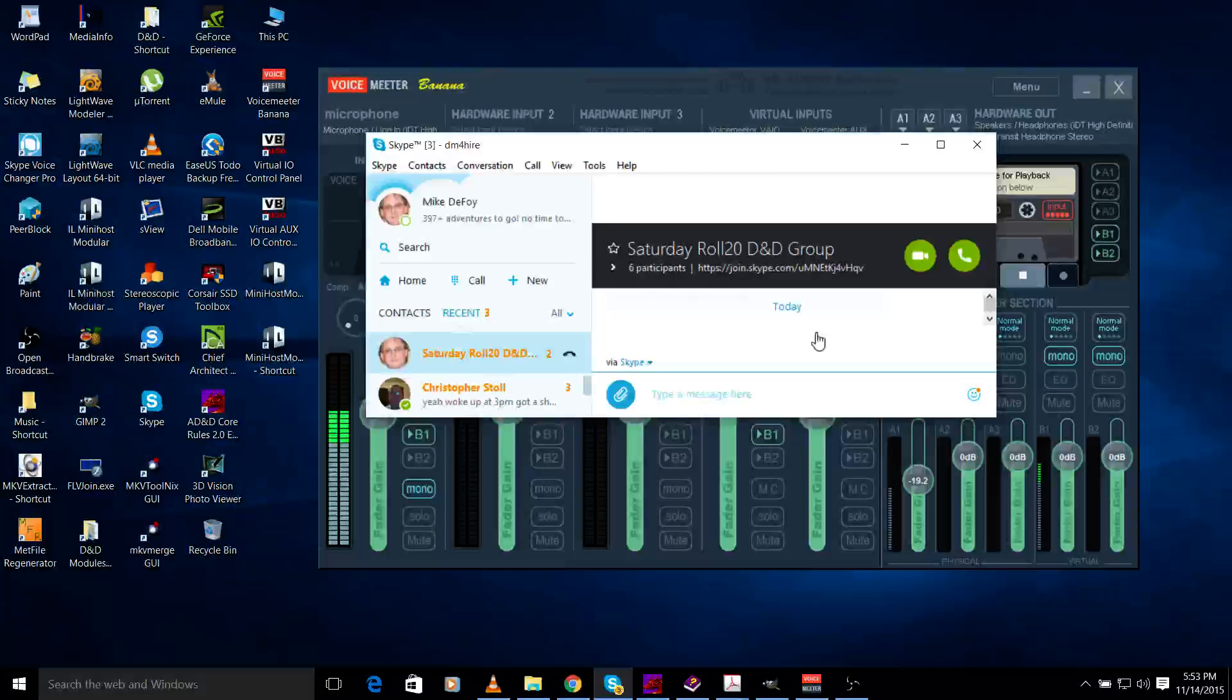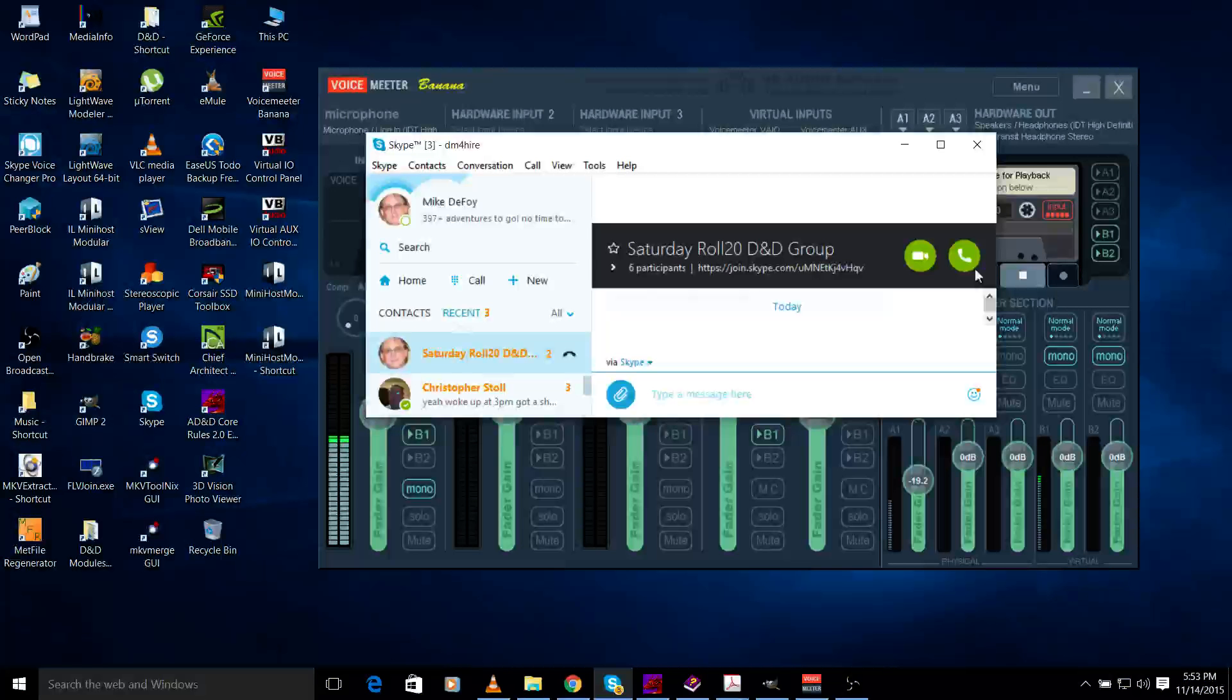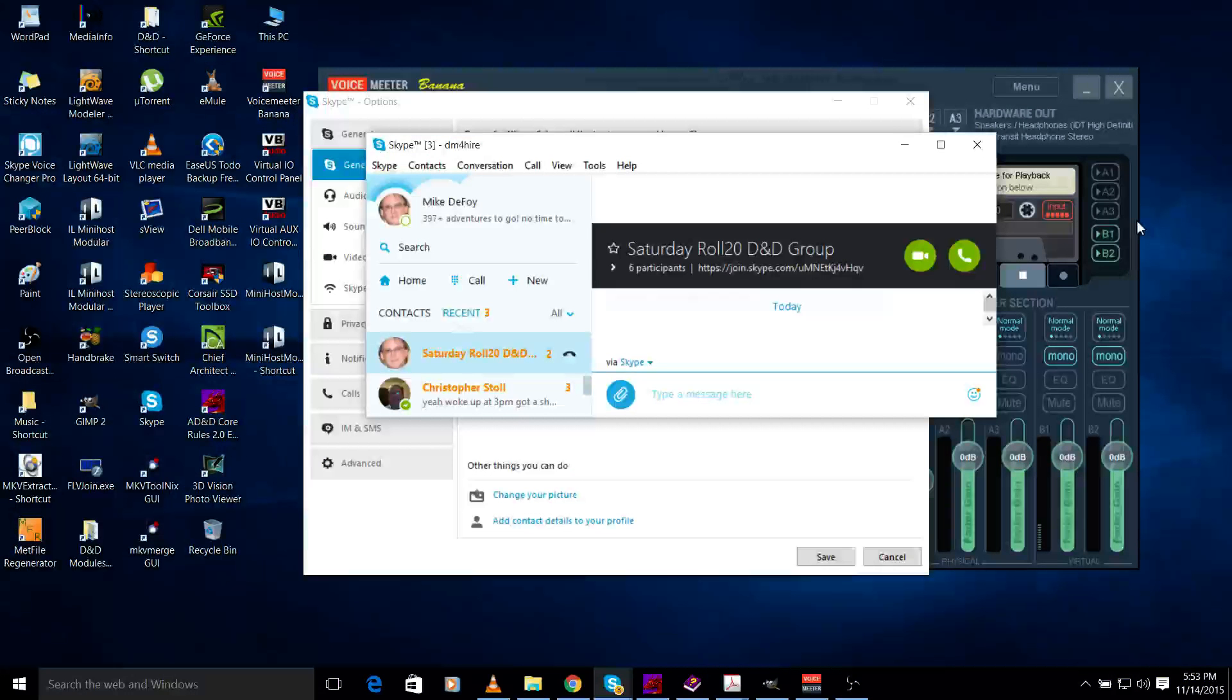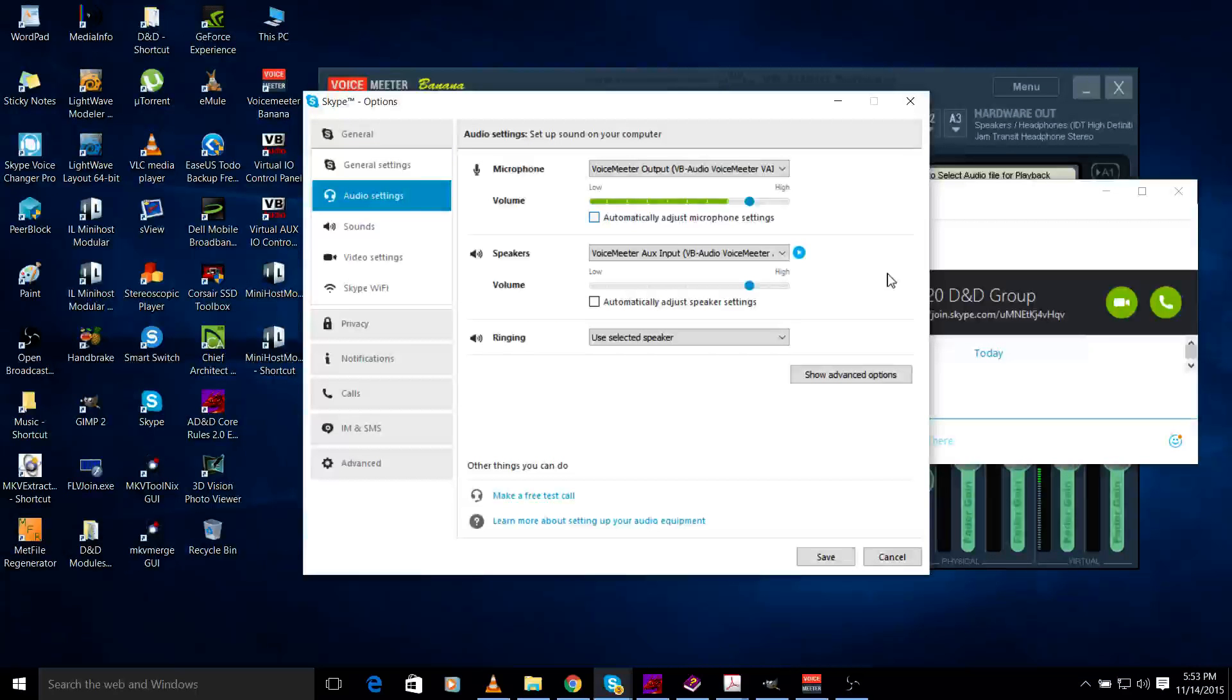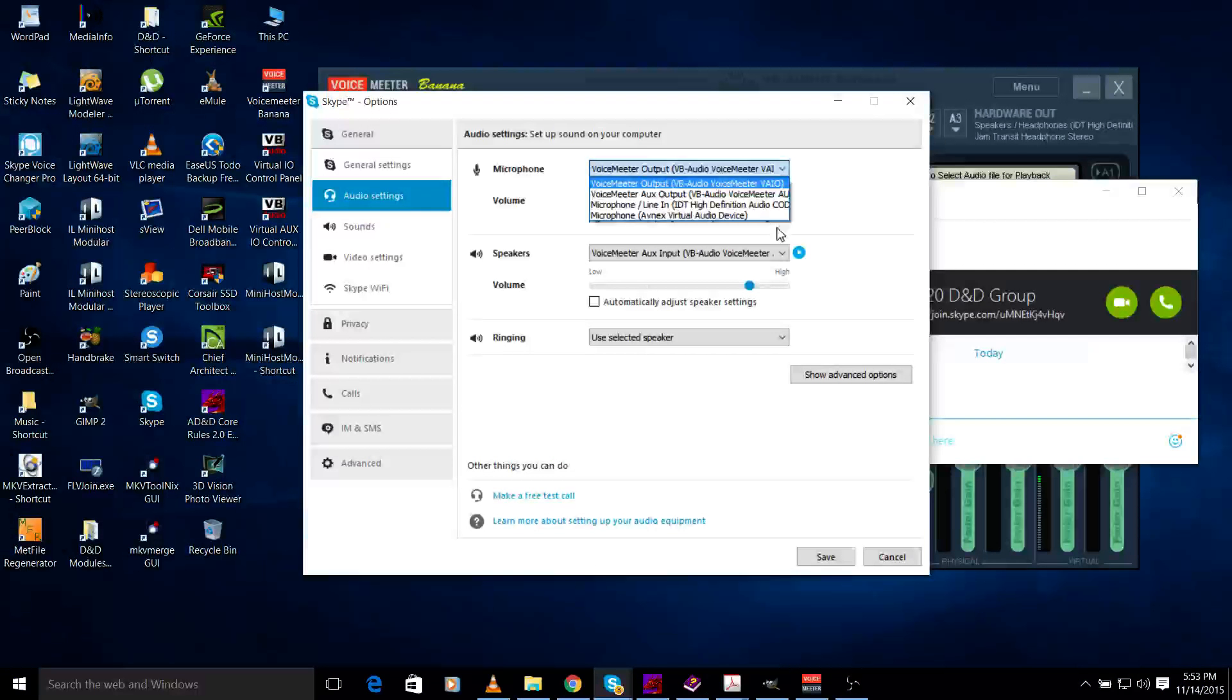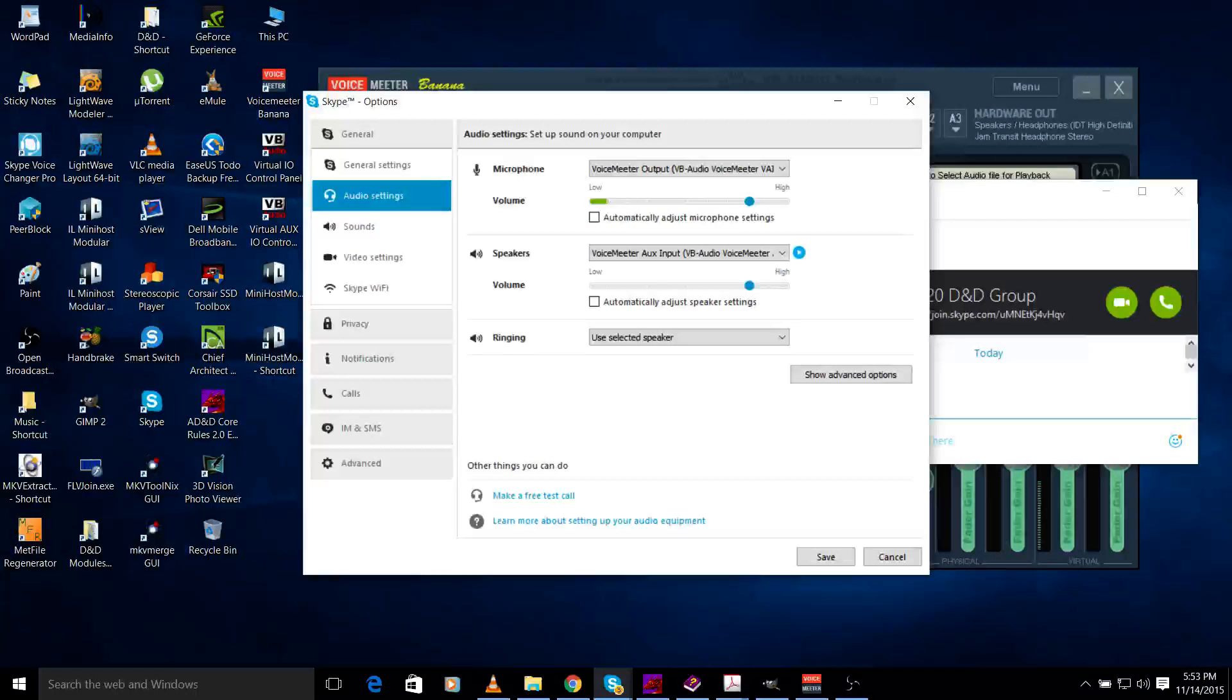The most important part is in Skype. We want to go into Skype, to tools options, go to audio settings, and select that as your microphone - your VoiceMeeter output. Set it appropriately and then we're going to test it.